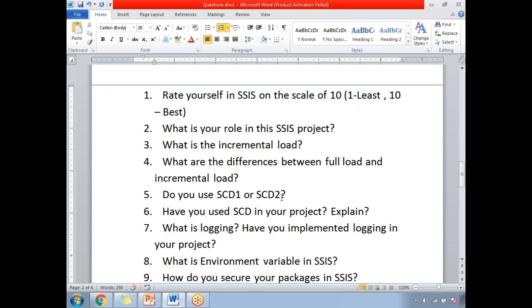Next: what is incremental load? It is one of the important questions and a very basic concept in SSIS — you need to answer what incremental load is. Immediately after that, you will be asked about the differences between full load and incremental load. What is full load and what is incremental load — this is also a very basic fundamental in SSIS that you need to know.